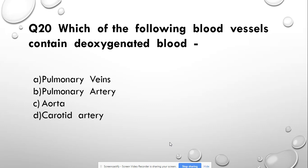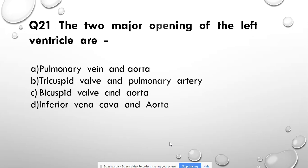Question number 20: Which of the following blood vessels contains deoxygenated blood? Options: pulmonary veins, pulmonary artery, or carotid artery. Answer: pulmonary artery. Question number 21: The two major openings of the left ventricle are — pulmonary vein and aorta, tricuspid valve and pulmonary artery, pulmonary artery and inferior vein.